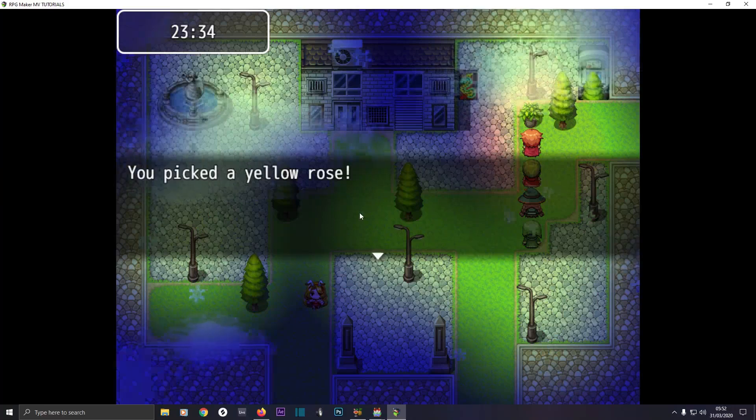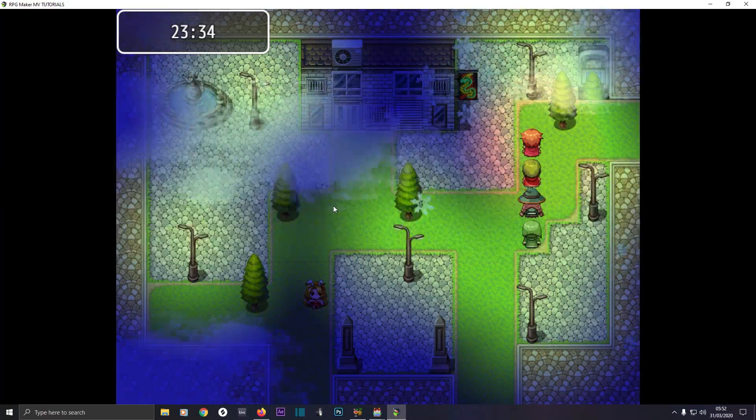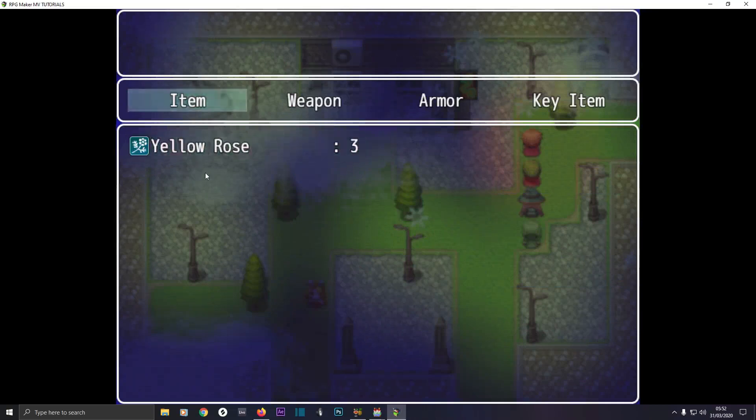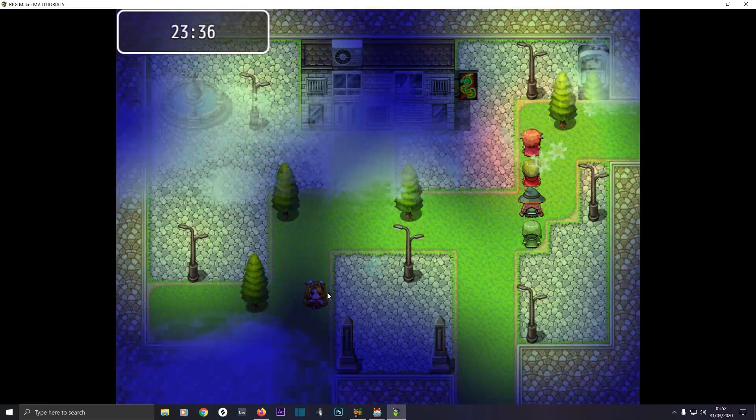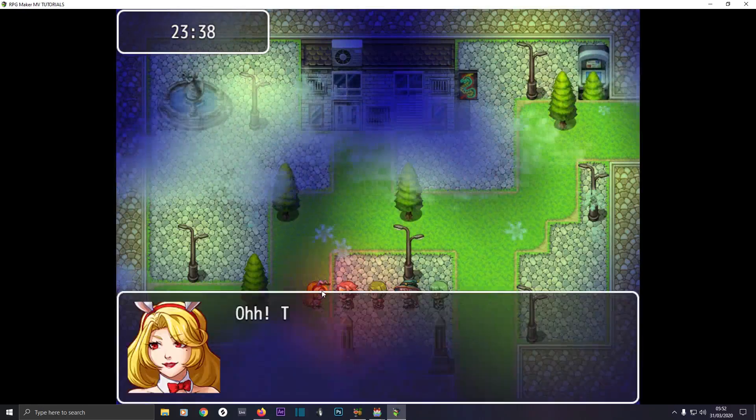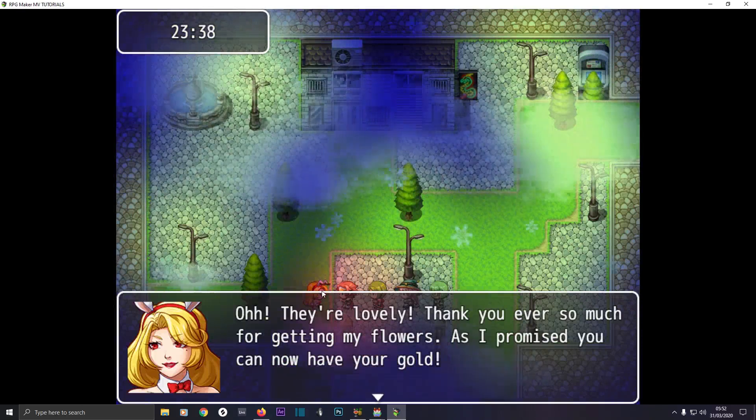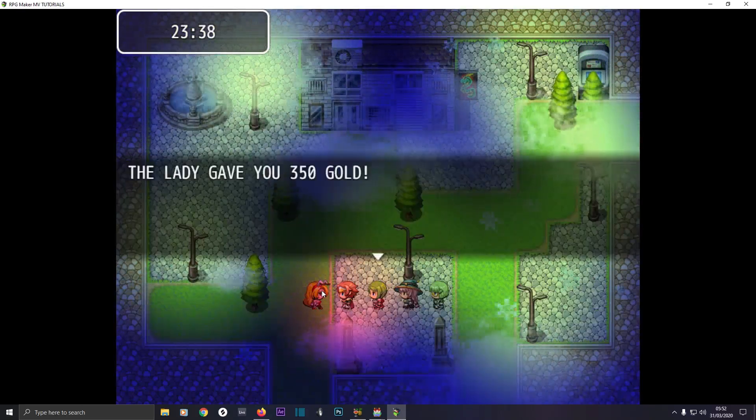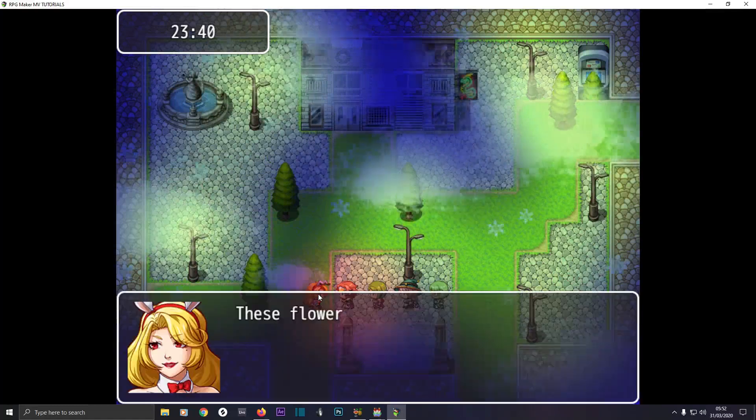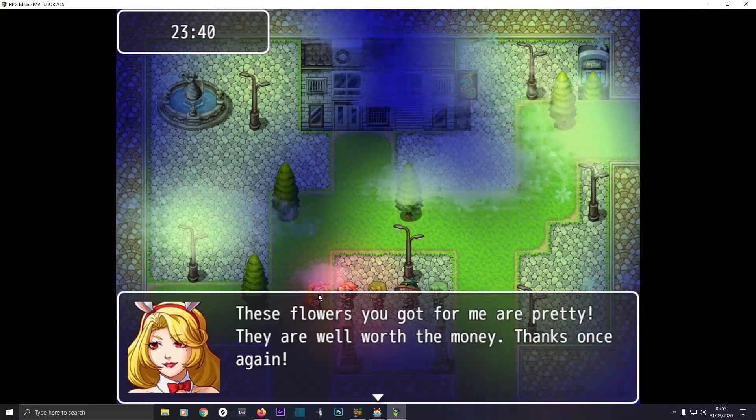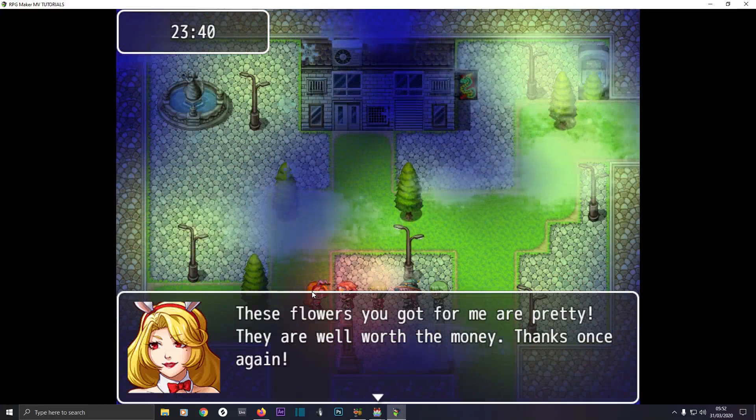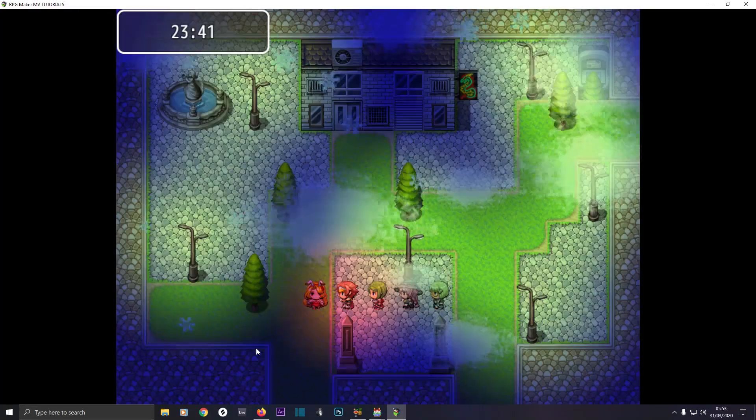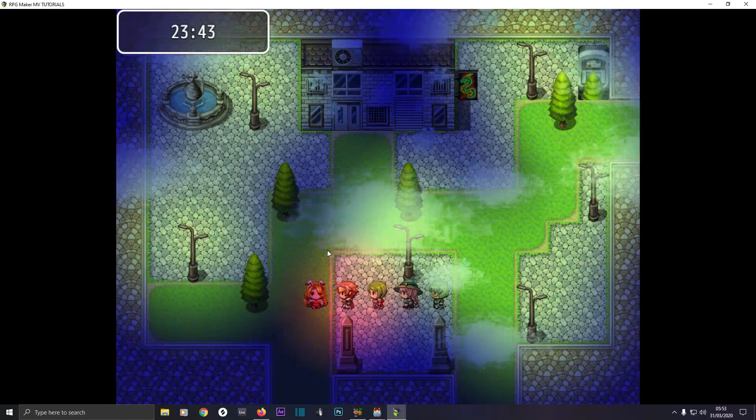I haven't got all three yet. I've got this. This is a tutorial I cover how to create a quest, and this is a quest I did. You pick the yellow. We look at our item in the menu. This is a yellow rose. It has a certain smell that is very pleasant. And now we have three roses. If you talk to her again, oh they're lovely. Thank you ever so much for getting my flowers. As I promise, you can now have your gold. And then it says the lady gave you 350 gold. If you talk to her again, these flowers you got from here are pretty. They are well worth the money. Thanks once again. If you check our menu, we've got now 350 gold.